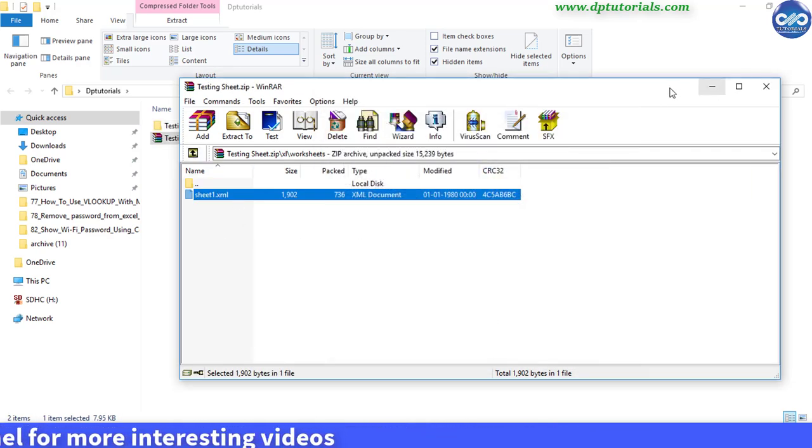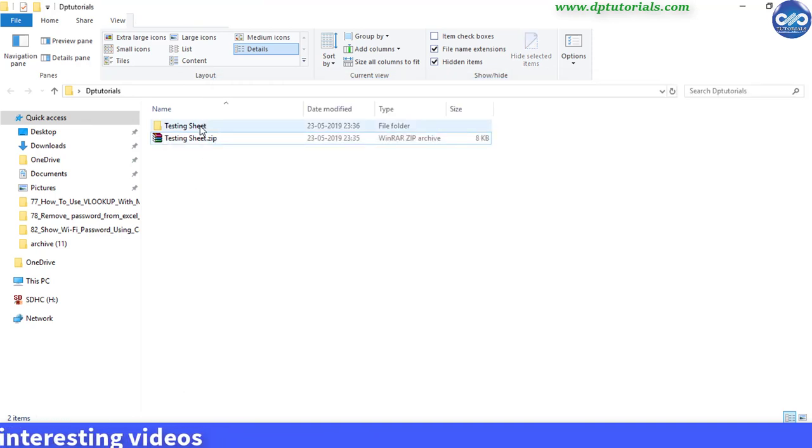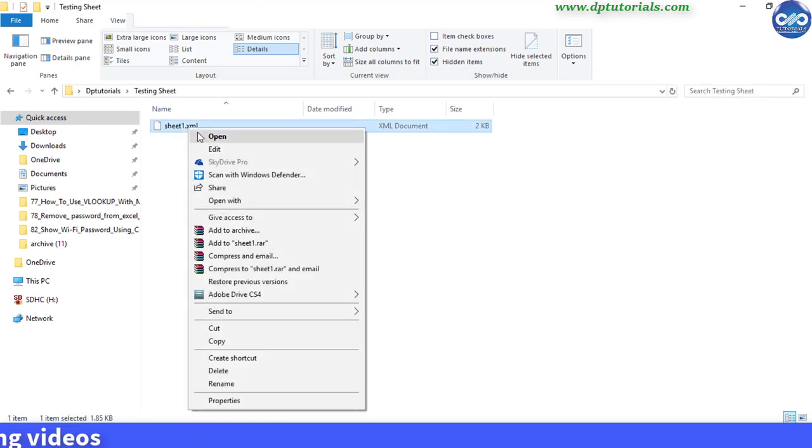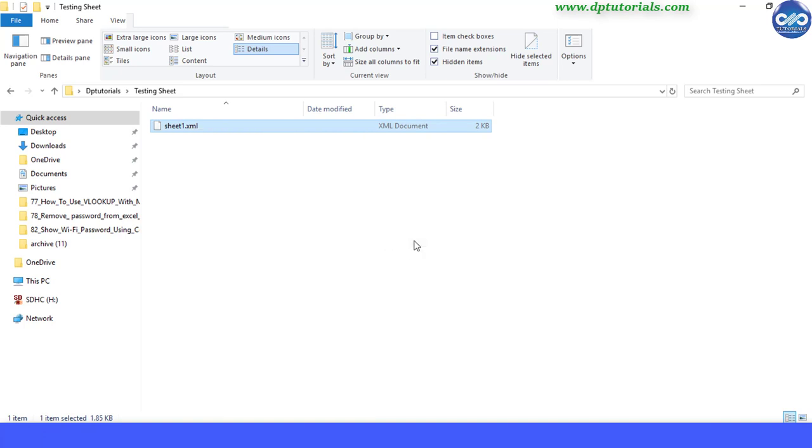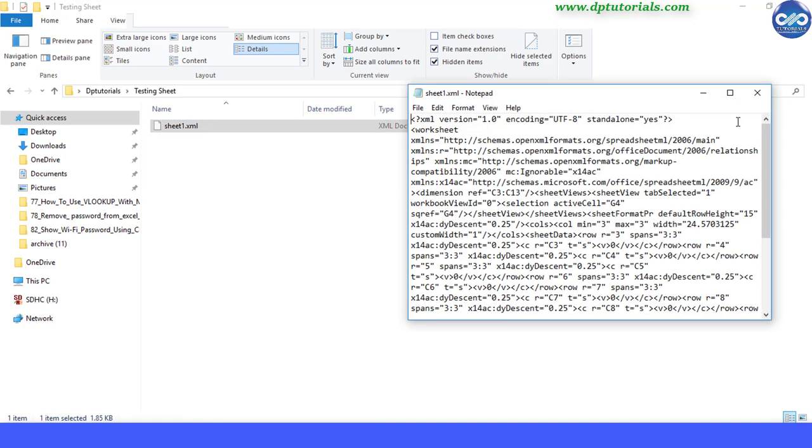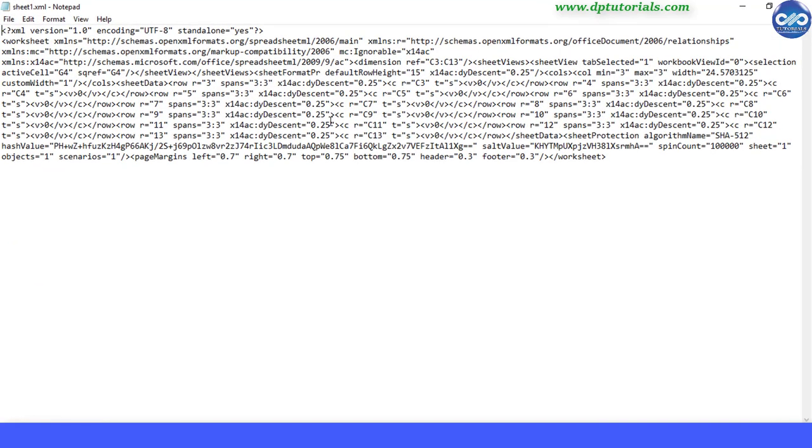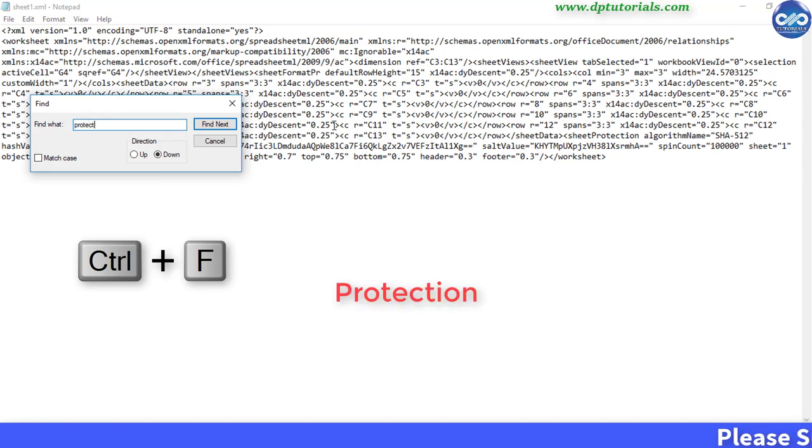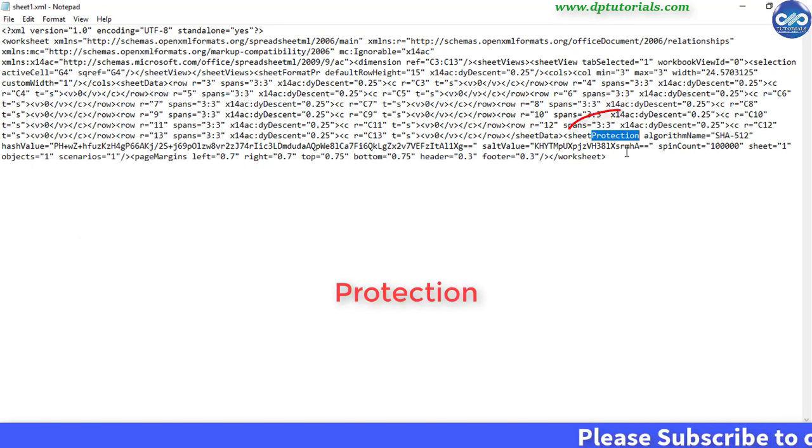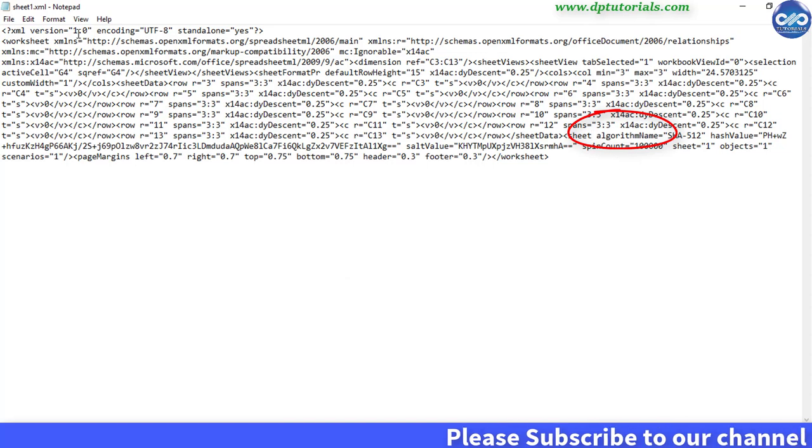Now go back to the folder. Right click on this extracted sheet, sheet1.xml, and open this with notepad. Now here search for the word protection and remove this particular protection word from this notepad and save this and close.